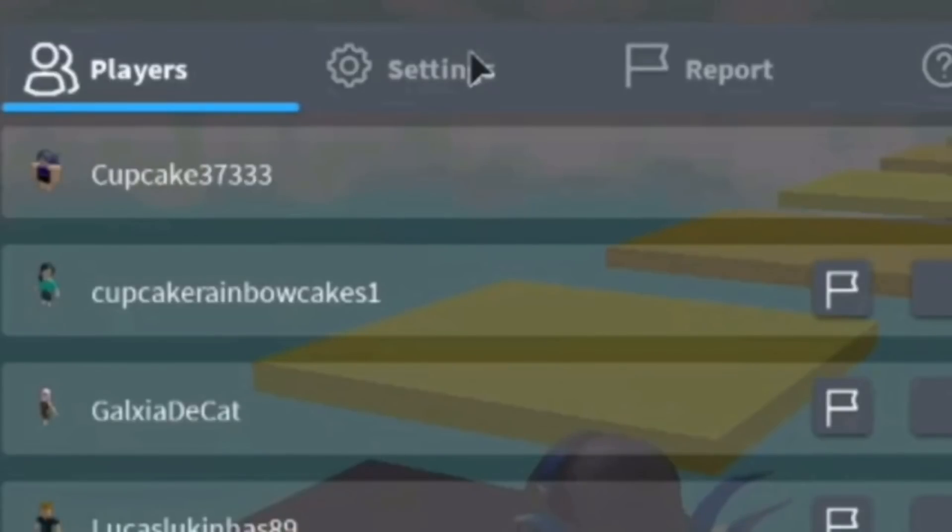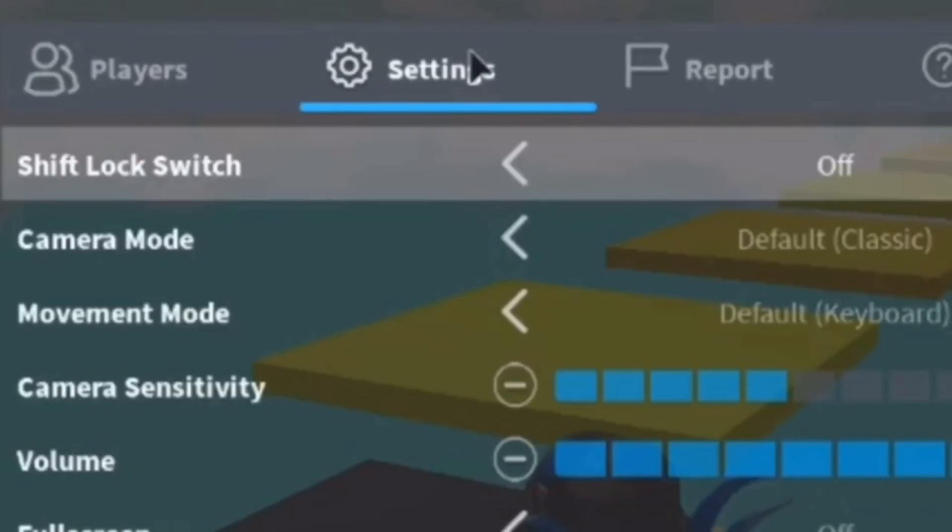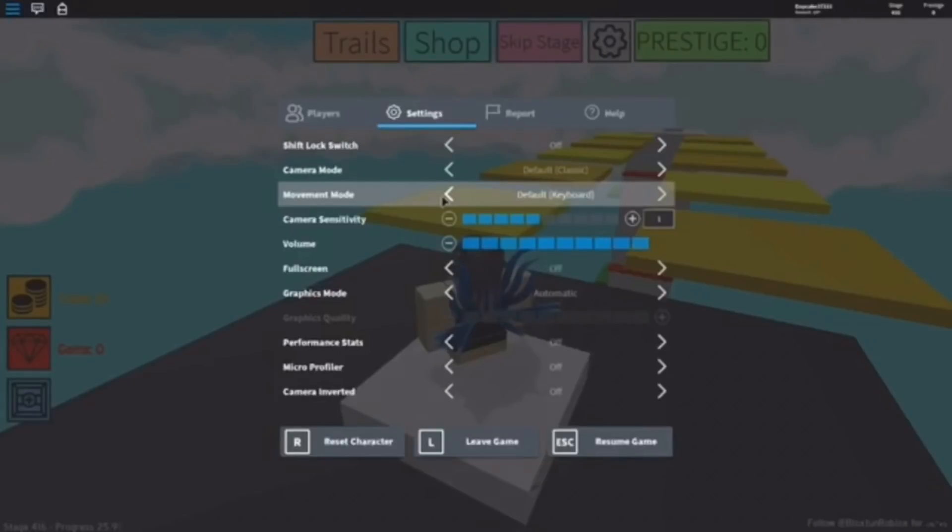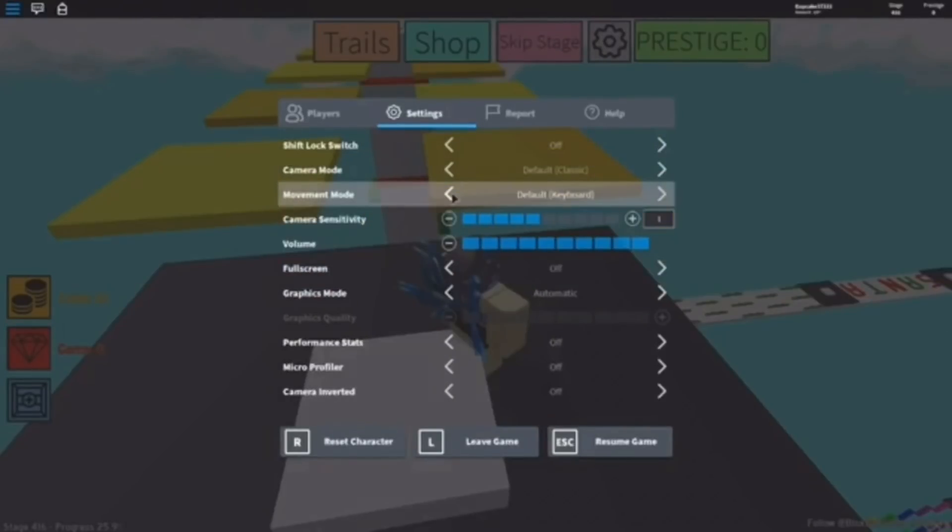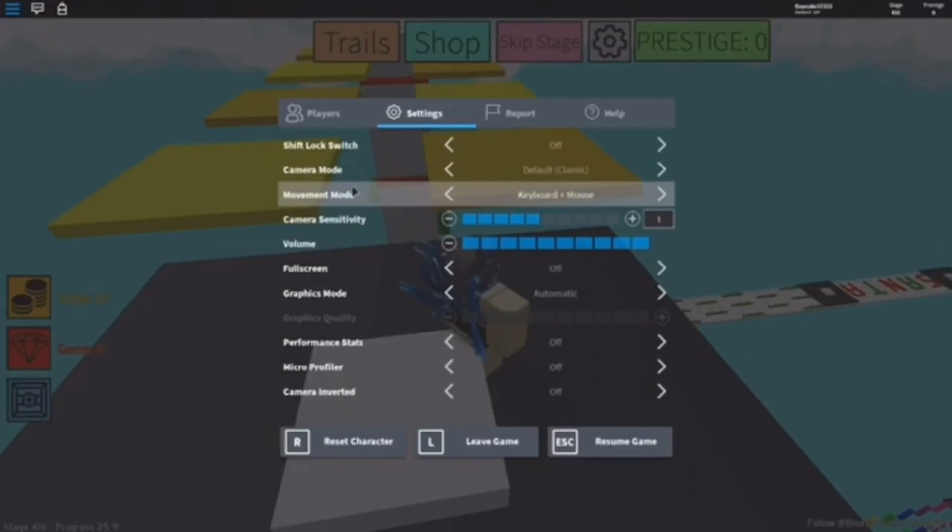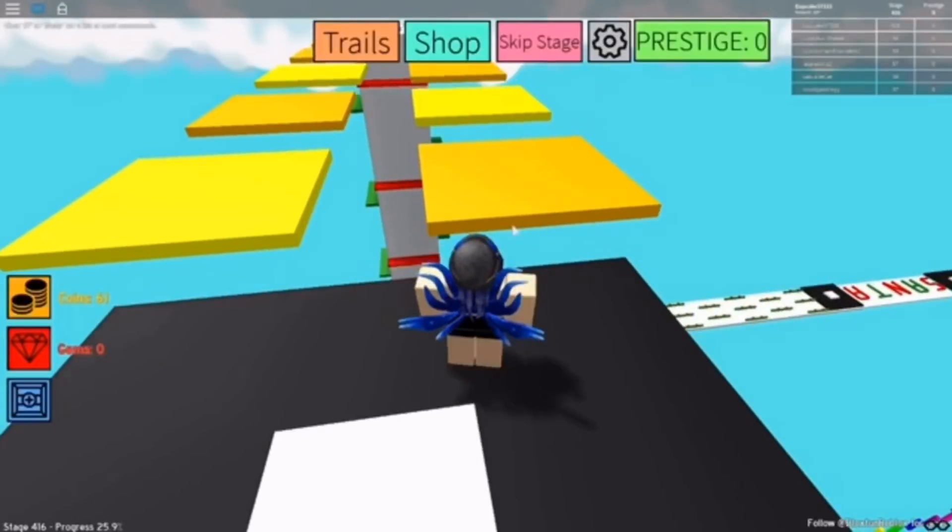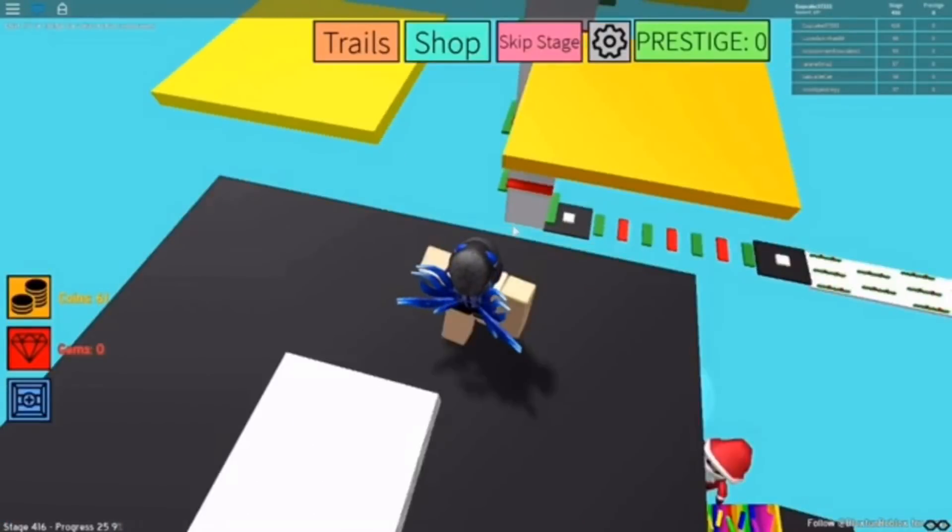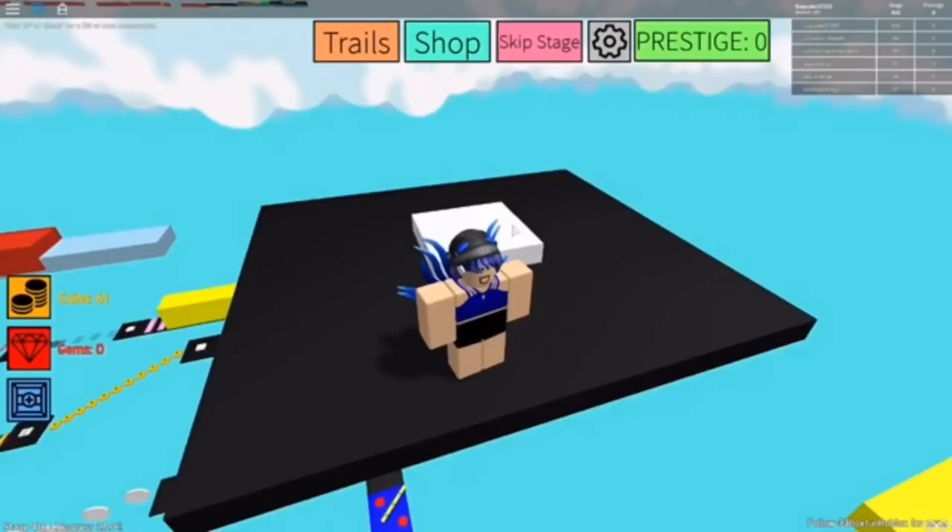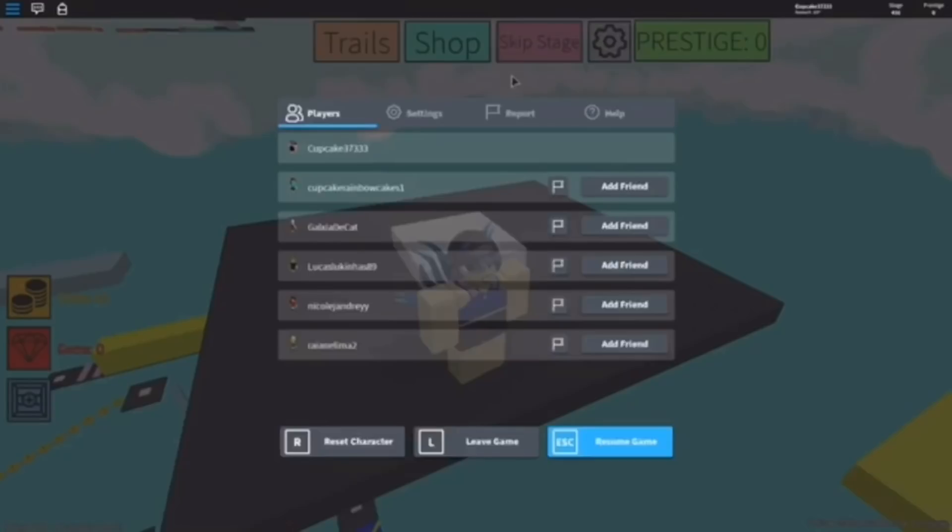Open your settings, change your movement mode. I would recommend you change it to keyboard plus mouse. But if you're already on there, just change it to default keyboard and then just switch it back to keyboard plus mouse so that way you can move again. The only reason I'm saying keyboard plus mouse is because it can let you use shift lock.